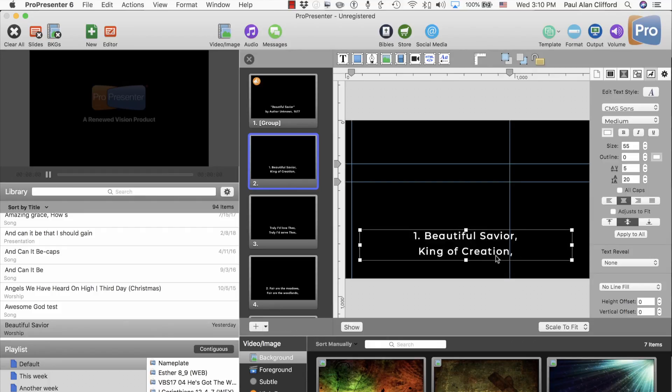That's how you install a font for ProPresenter on macOS, and special thanks once again to Church Motion Graphics for the CMG Sans font. Whether you're using CMG Sans or another new font, that's basically how you do it. If the font has multiple TrueType files, make sure you click the first and then Shift-click the last to select a range of files before opening and installing them.